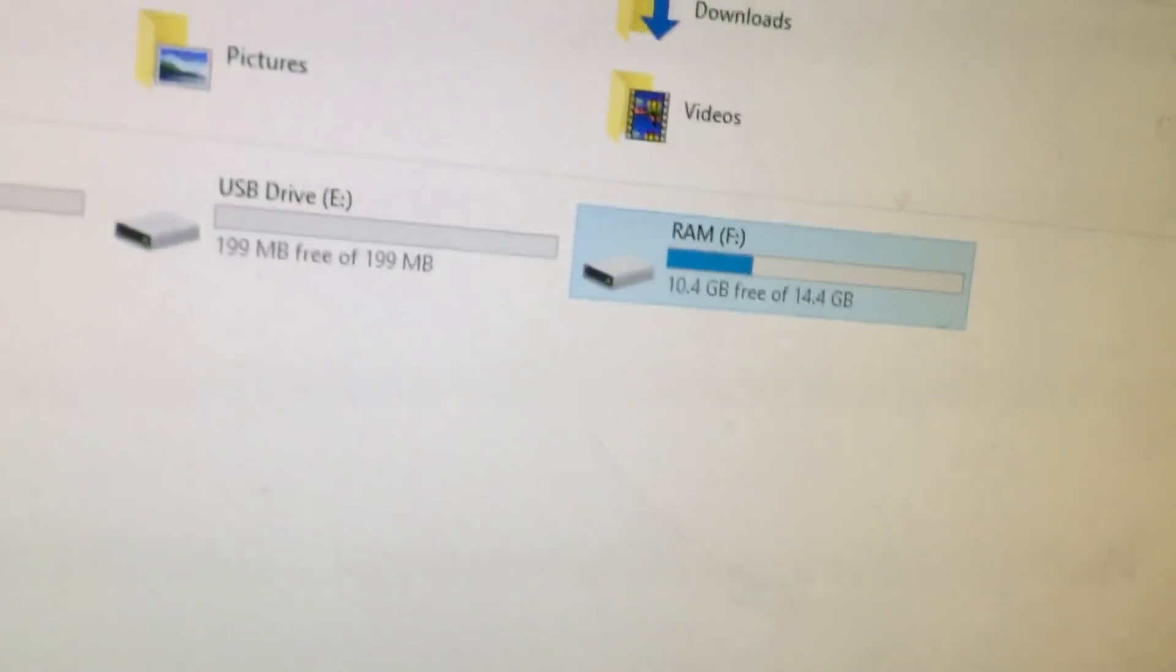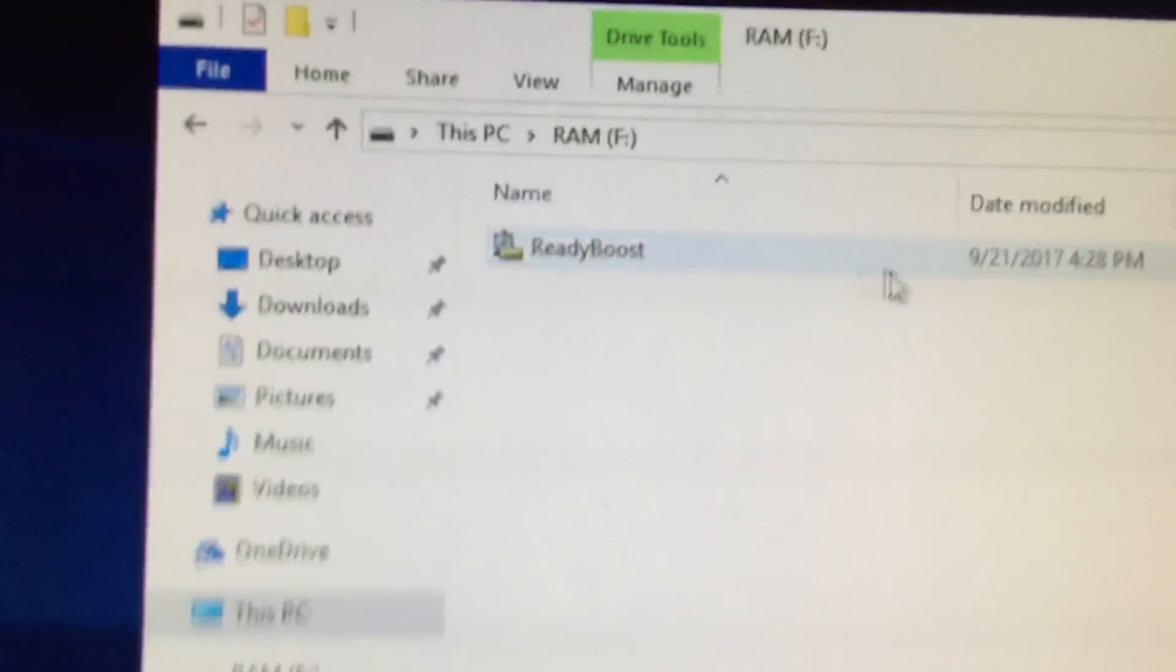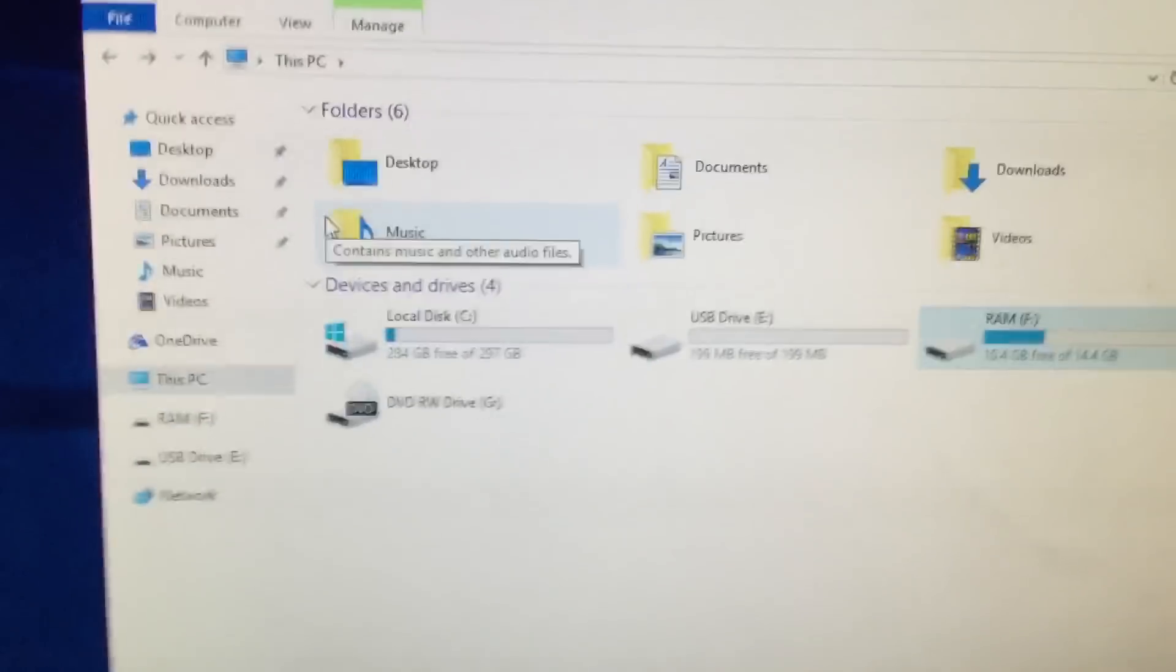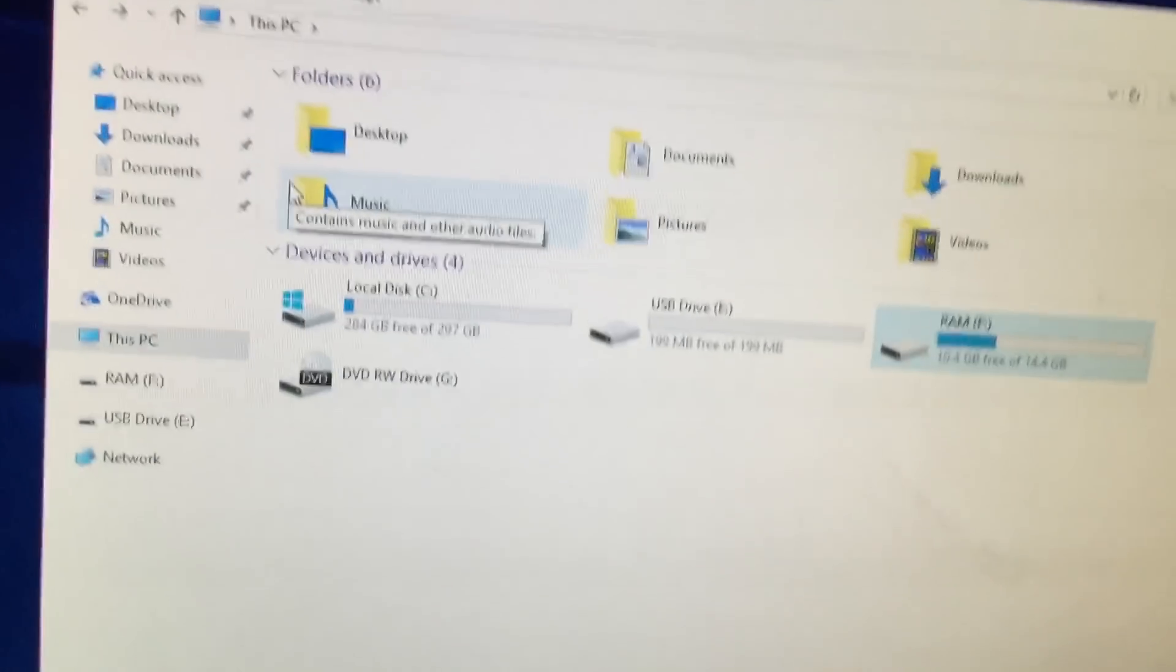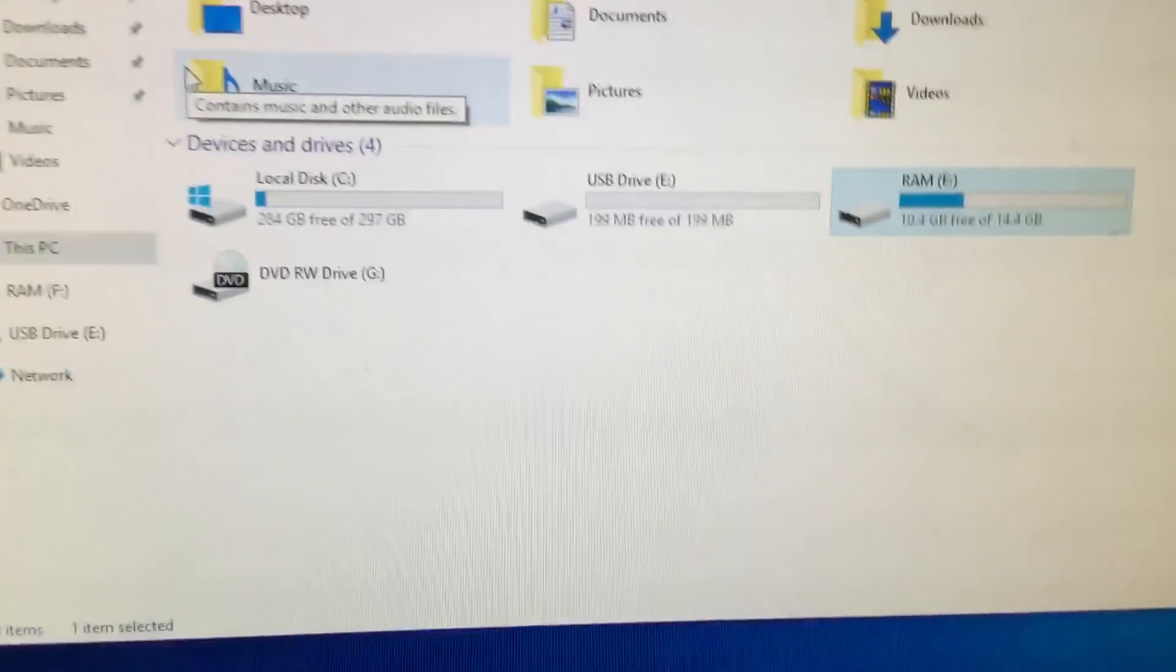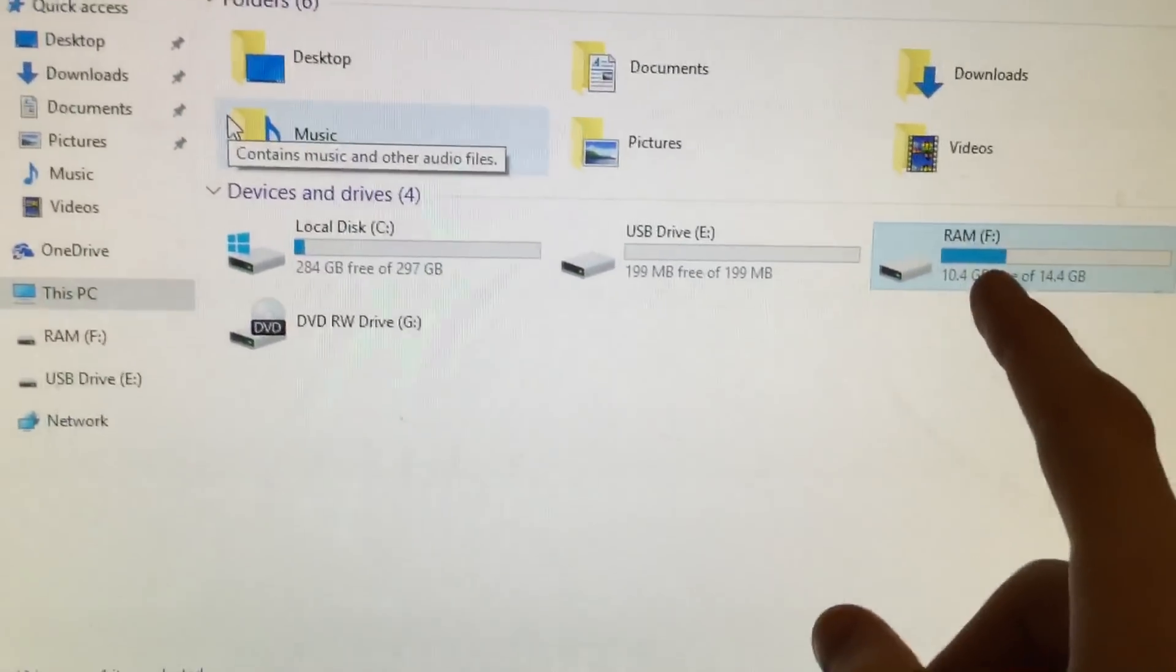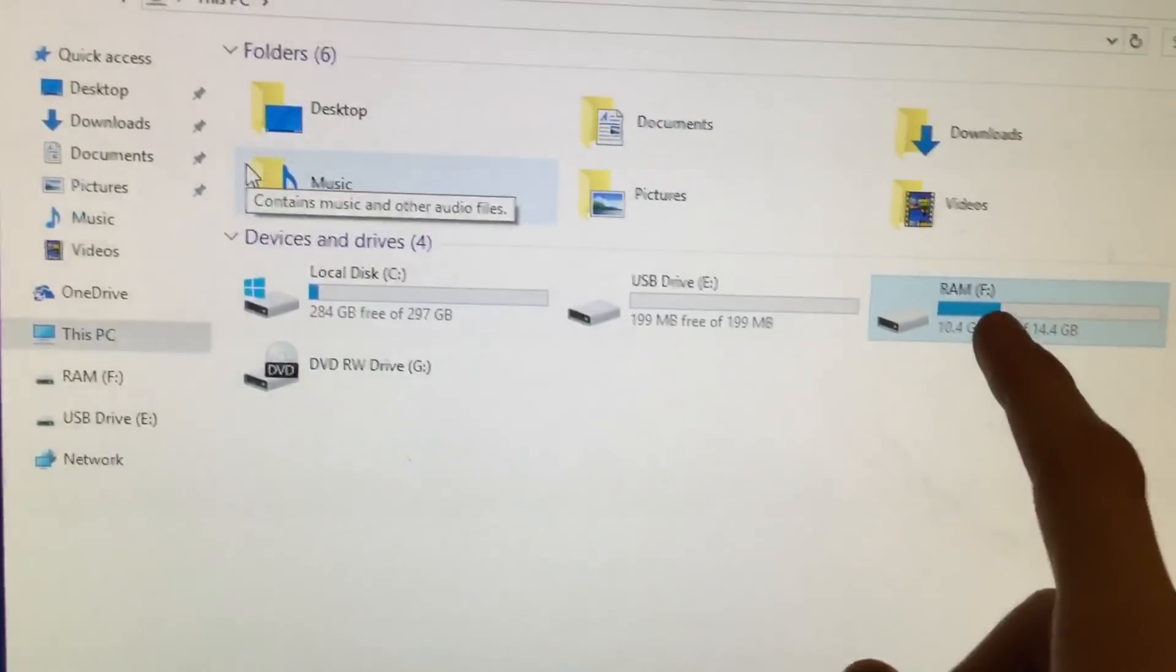Now you can see that it's been filled up even though we just formatted it. So what it's going to do is add this ReadyBoost. So if you're typing something on your computer, you're writing a book, you're writing an essay, you're writing an article for school, what it's going to do is use that flash drive as extra RAM.